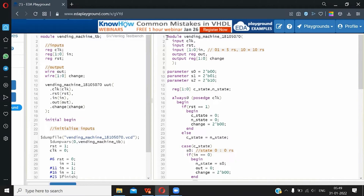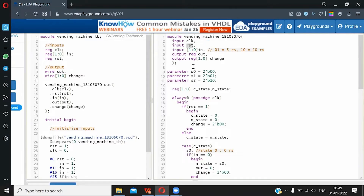Let's move on to the Verilog code. I have used EDA Playground to write and run the code — you can use any tool you desire. So we make a module called vending machine and instantiate the input and output ports we will need. I have taken a clock input to synchronize the transactional changes. A reset input is generally good to have in every machine so that we can at will reset any inside variable of that machine and make the machine as good as new.